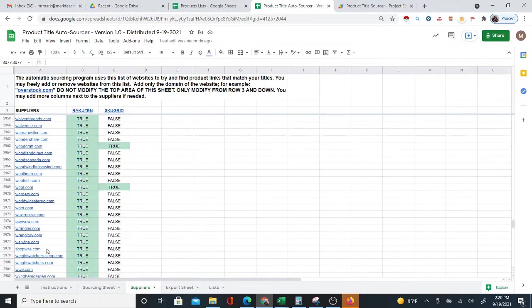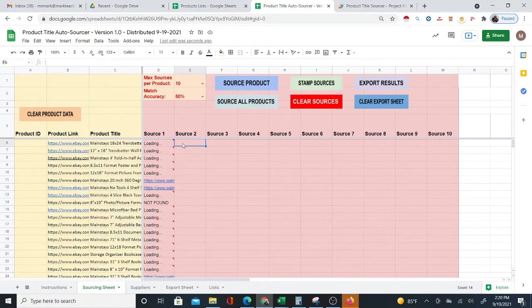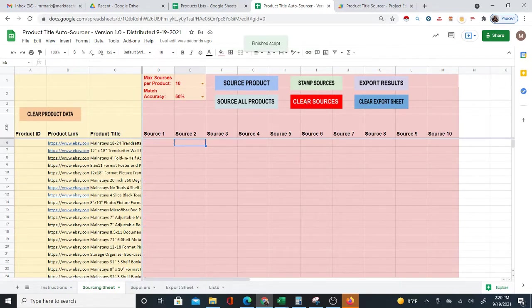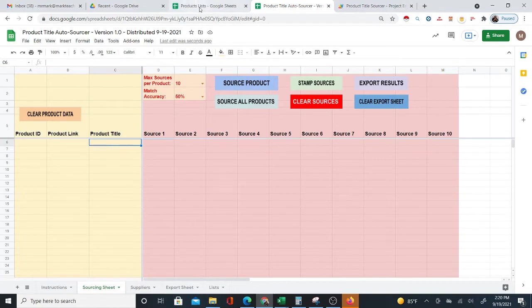Now I'm going to show you how it actually works. First, I'm going to clear the sources completely and also clear the product data. The first thing you need is a list of products — you need the product titles especially.